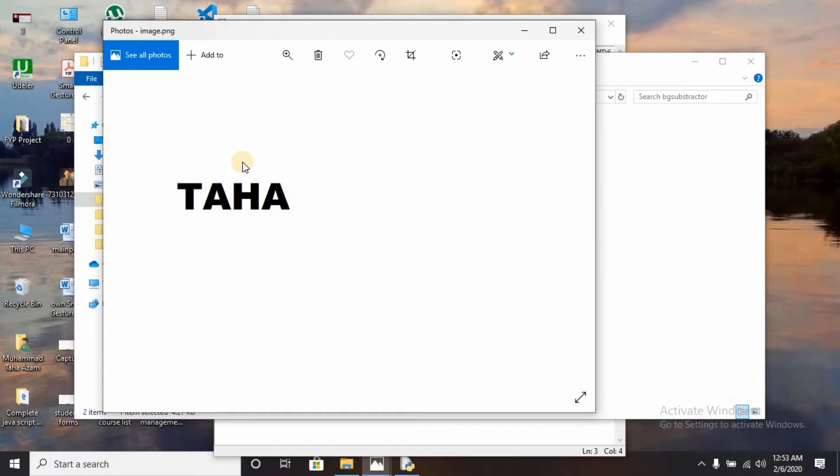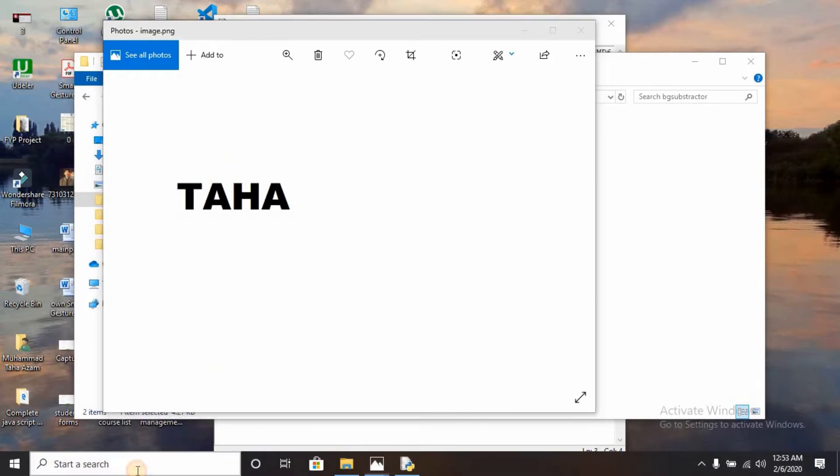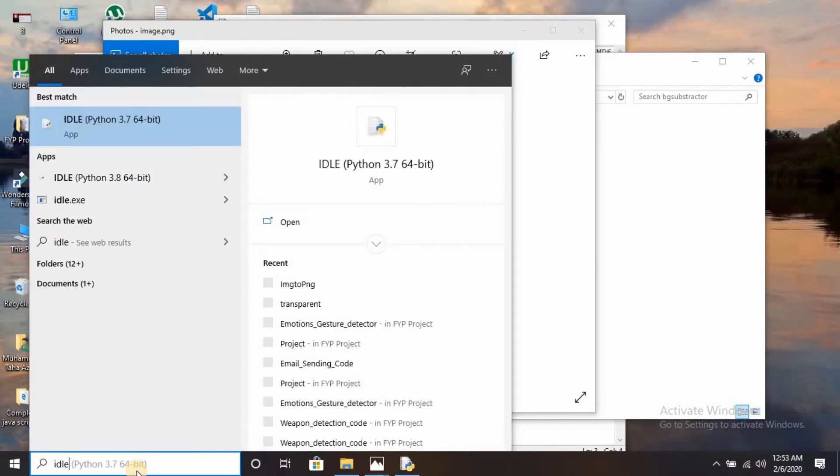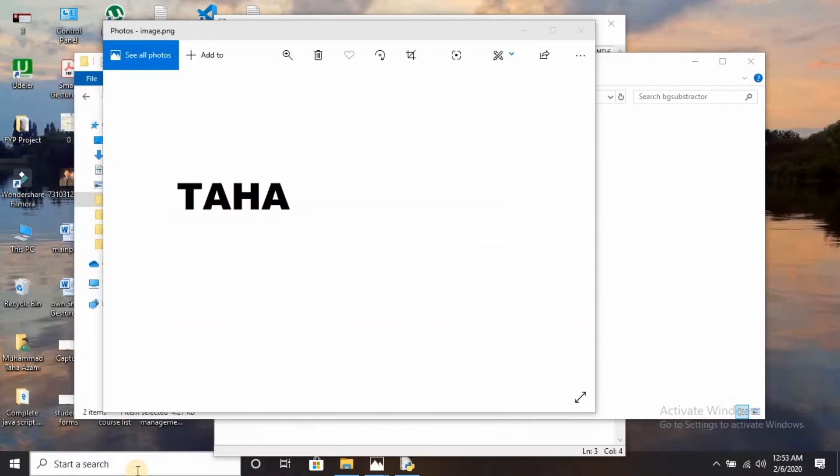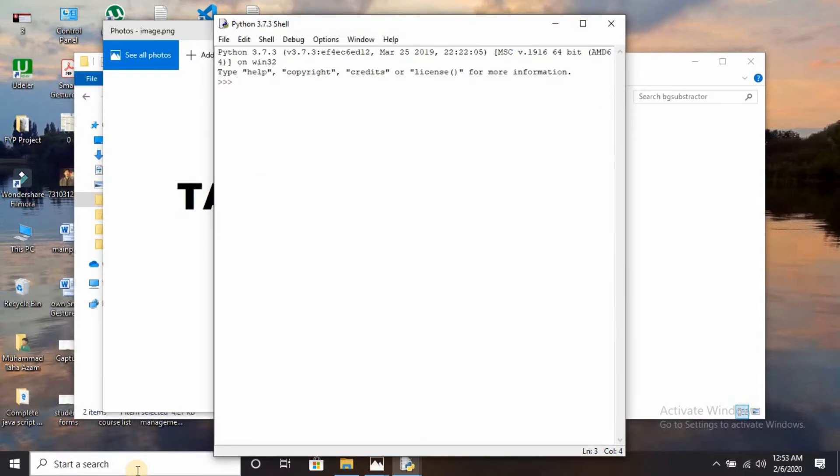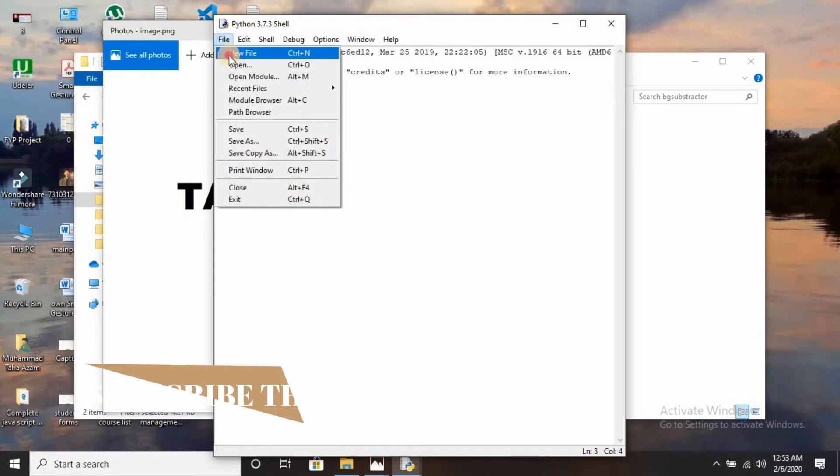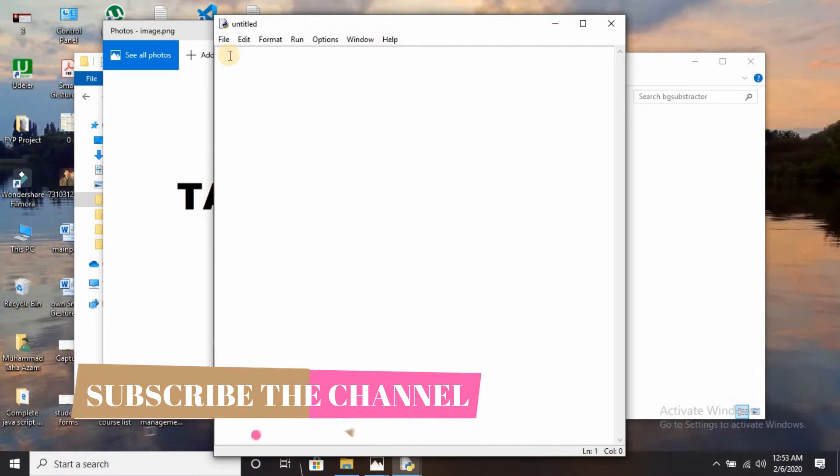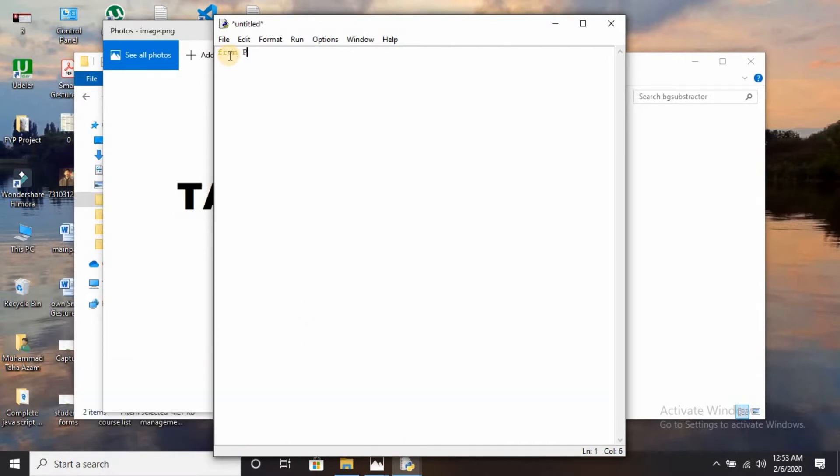My agenda is to remove that white background and make this image transparent. We can do it easily in Python by using the Pillow library. First, go to the search bar with whatever IDE you are using. I am using the basic default IDLE. Go to file, click new file, and import the Pillow library: from PIL import Image.